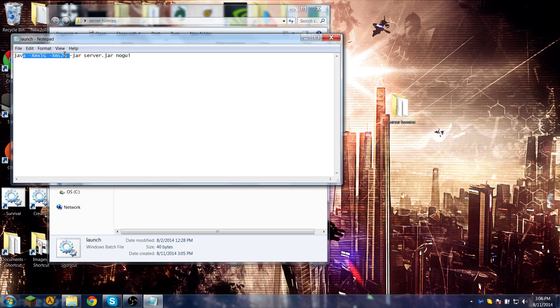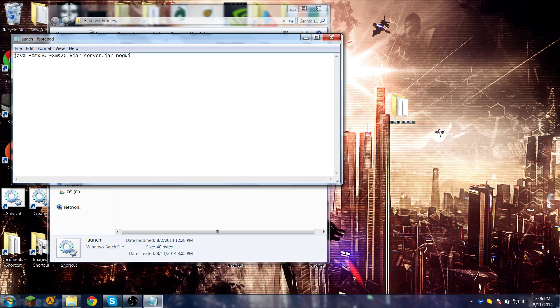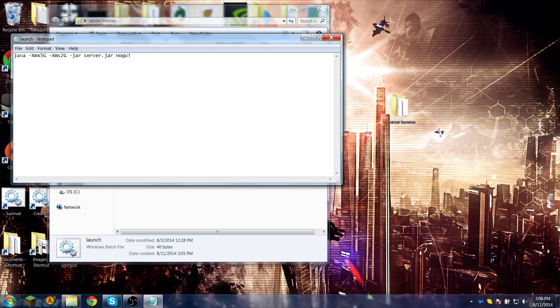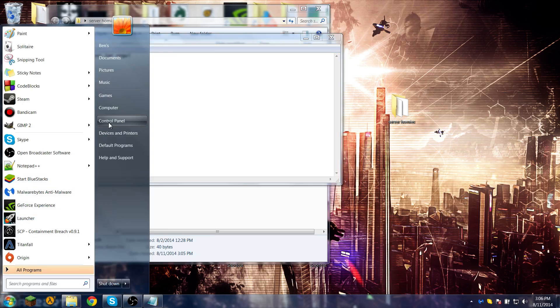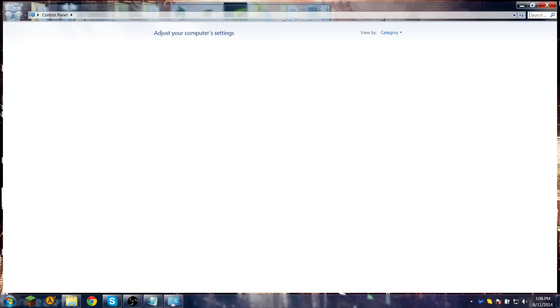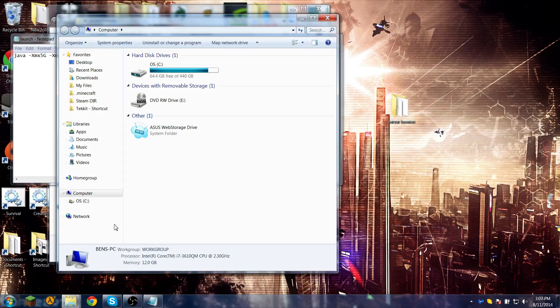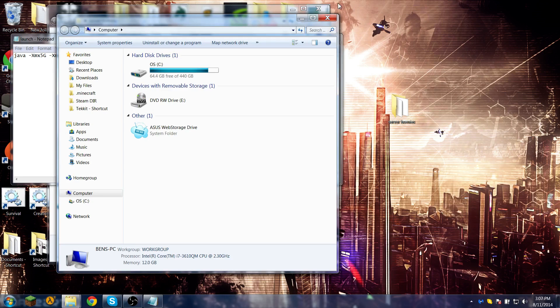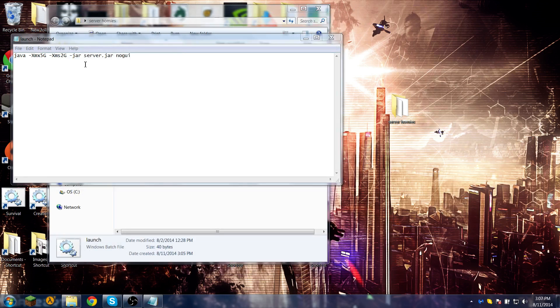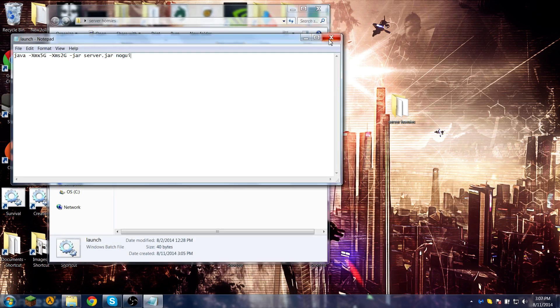And just run it with these parameters. You don't have to run it by 5 and 2 if you don't have that much memory on your computer. You can tell how much memory you have if you go to your computer here. It tells you - like I have 12 gigabytes available so I just run it like this.